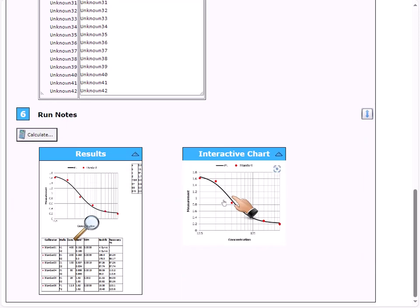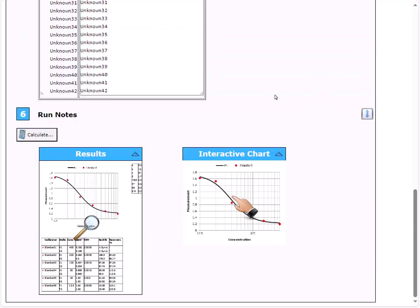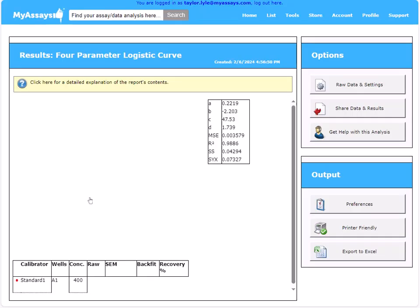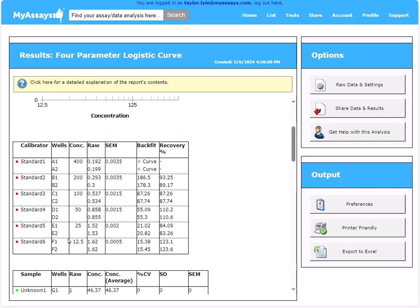We can select the results option to view the full report. At the top, you'll see the curve chart and our curve fitting parameters, including goodness measures. Below this, you'll see the calibrator table, providing additional information about our calibrator samples.